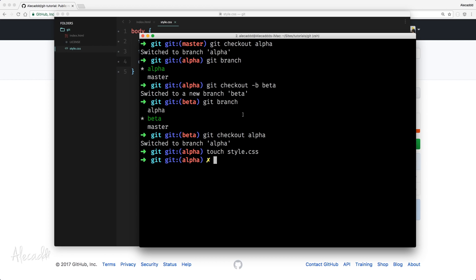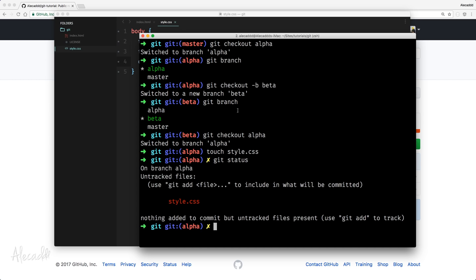Let's go back in our terminal. If we do Git status, we're going to have that we're currently on branch alpha. That's perfect. And we have our style.css that it's not tracked. So, let's write Git add.